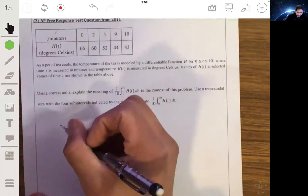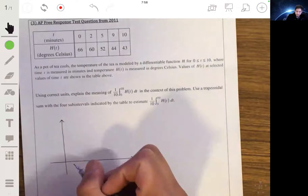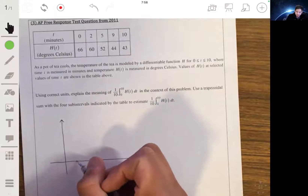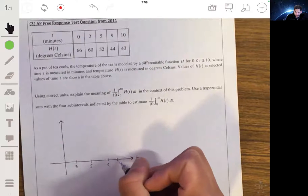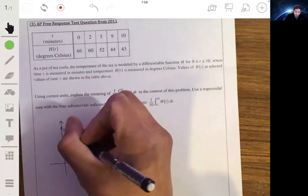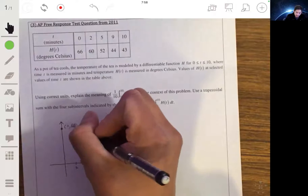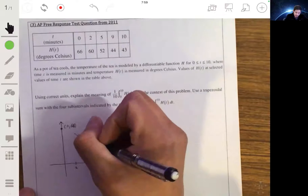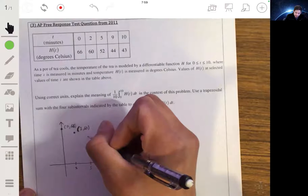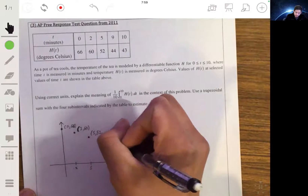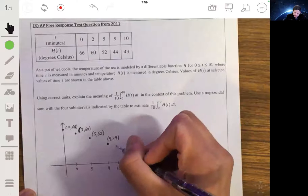We have t on the horizontal axis and h on the vertical axis. Plotting the points: at t equals 0 the temperature is 66, at t equals 2 the temperature is 60, at t equals 5 the temperature is 52 degrees, at t equals 9 the temperature is 44 degrees, and at t equals 10 the temperature is 43 degrees.